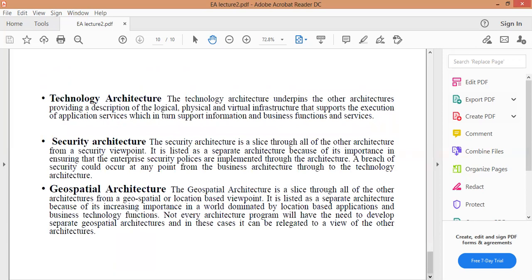Technology Architecture - بنية التكنولوجيا: تدعم بنية التكنولوجيا البنى الأخرى، وتوفر وصفاً للبنية التحتية المنطقية والمادية والافتراضية التي تدعم تنفيذ خدمات التطبيقات، والتي بدورها تدعم المعلومات ووظائف المعلومات.